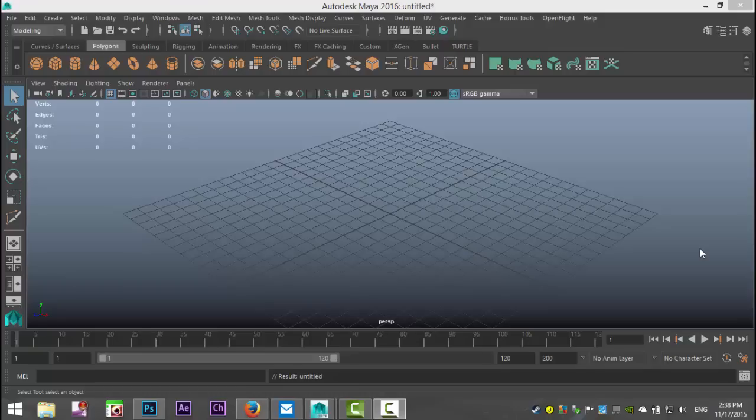Alright, now today we're going to talk about the multi-cut tool. The multi-cut tool is to my knowledge the replacement of the split polygon tool and I'll explain.